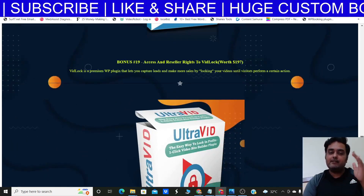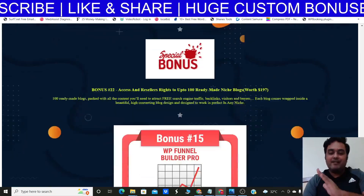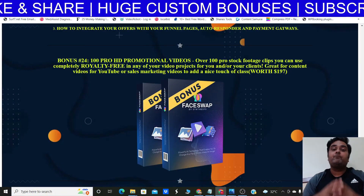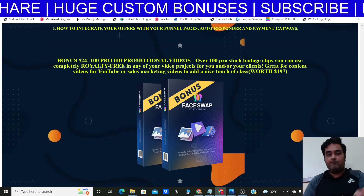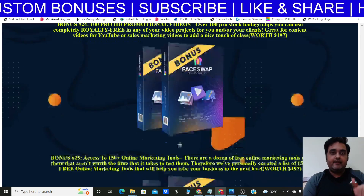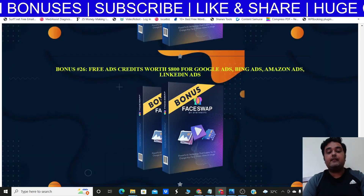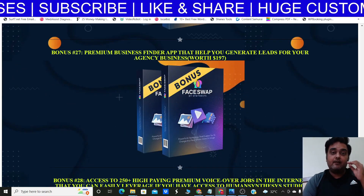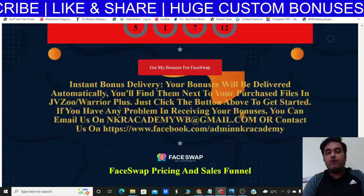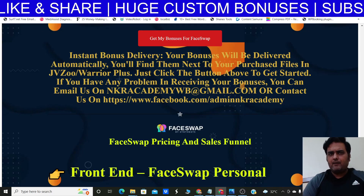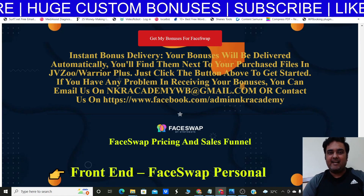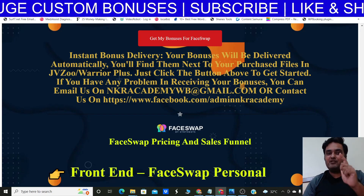There's also VidPix Pro, WP Funnel Builder, and some premium bonuses from the FaceWrap team including 100 pro HD promotional videos, 150+ online marketing tools, ad credits worth $800, a Client Finder premium business tool, and 250+ high-paying voiceover jobs. All of these bonuses are free even if you pick up only the front end at around $47, but I have a coupon code that gives you $15 off.